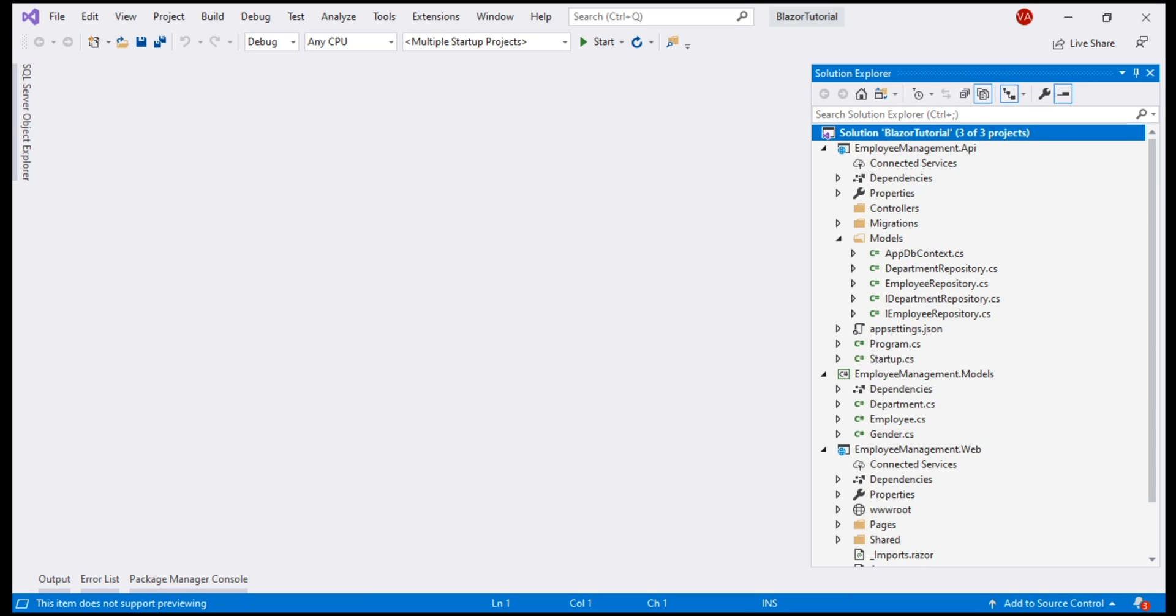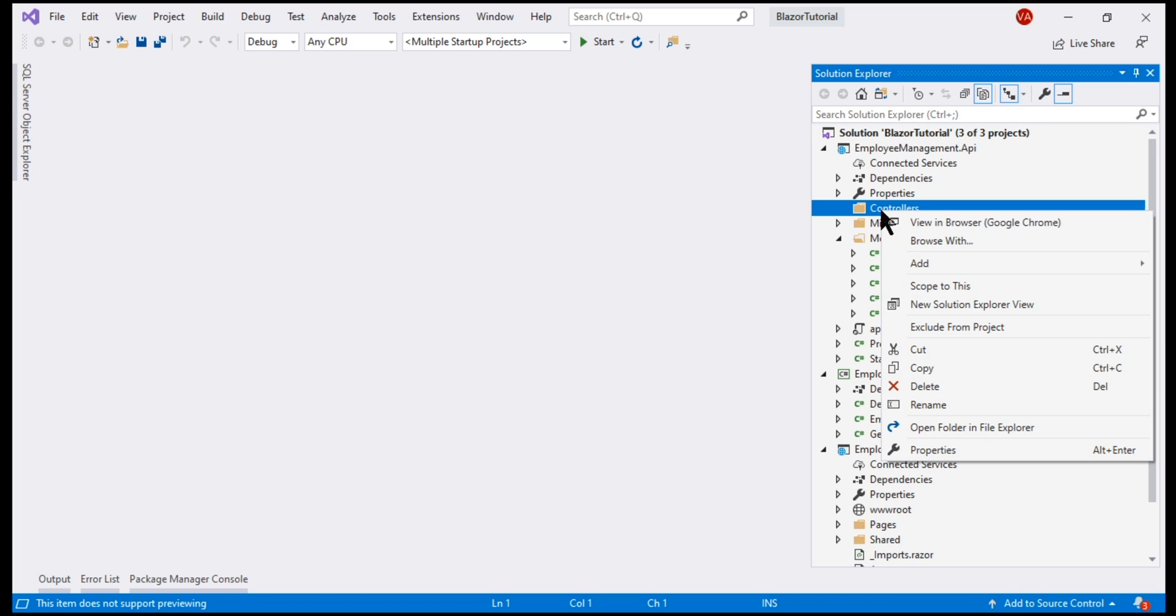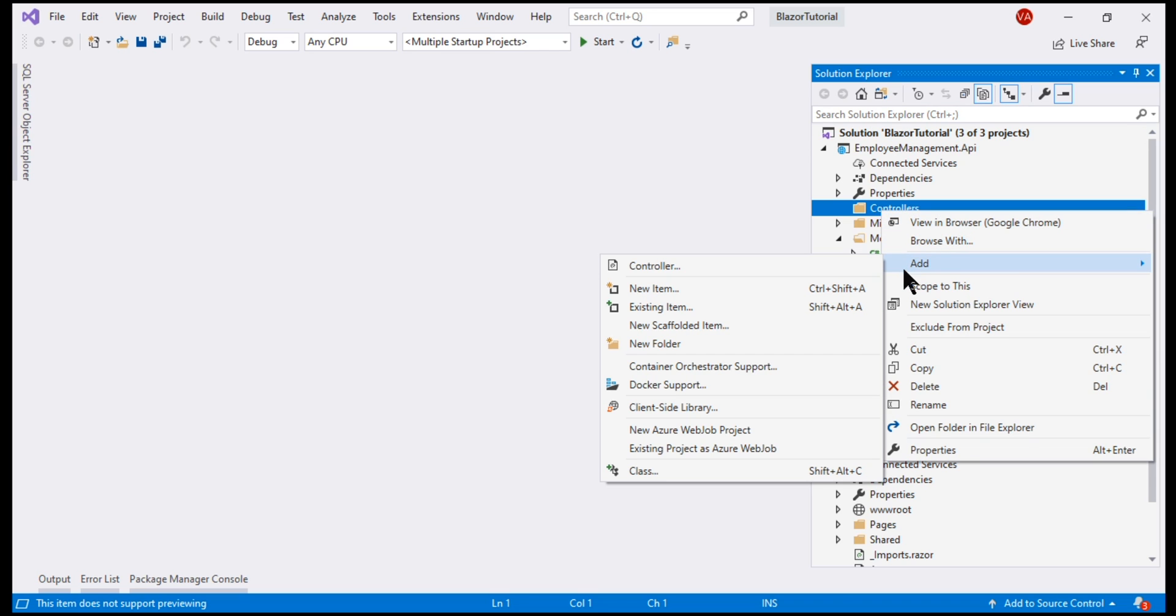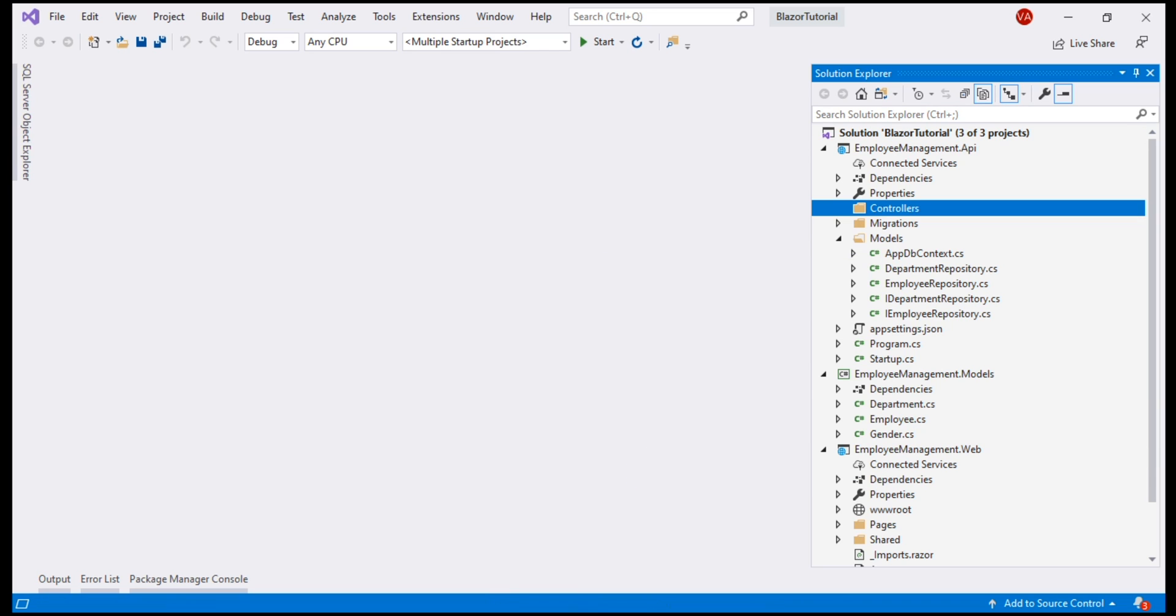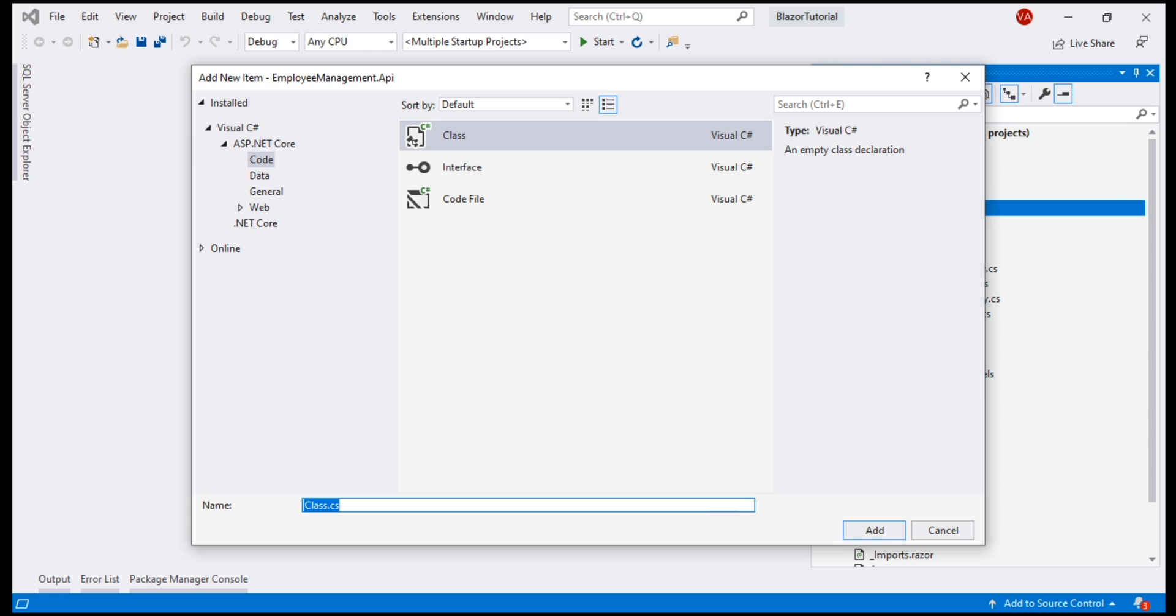This is the same project we've been working with so far in this video series. Within our API project, we have controllers folder and to this folder, we want to add a new class file.